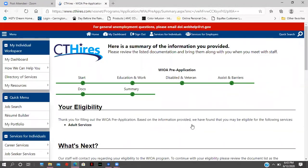Thank you for filling out the pre-application. Based on the information provided, we have found that you may be eligible for WIOA adult services. The difference between adult services and dislocated worker: dislocated worker means you were recently working, became unemployed, and are receiving unemployment benefits — you'd be registered as a dislocated worker. Otherwise, you're considered an adult. The eligibility specialists are the experts and will explain the specific criteria to you.